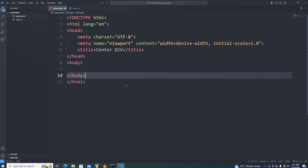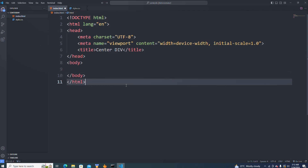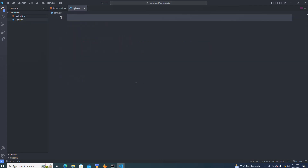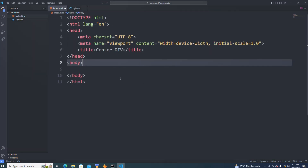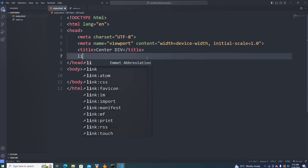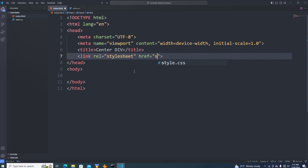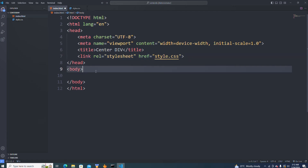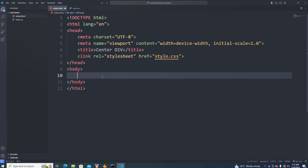Hello guys, welcome to today's video. In today's video I'm going to teach you how we can center a div in HTML. Here I have my starter code and my CSS which is empty. The next thing I'm going to do is link my CSS to my HTML. You can also create your starter code and your CSS and link it. Now I will create a div that we can center in HTML.